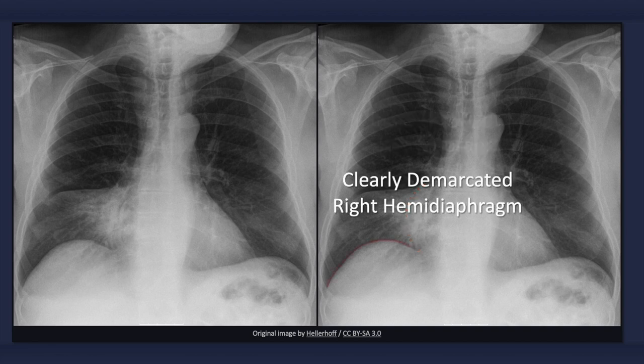Note that the superior border of the right hemidiaphragm is clearly defined. This helps to differentiate a right middle lobe pneumonia from a right lower lobe pneumonia, in which case the right hemidiaphragm would be obscured.